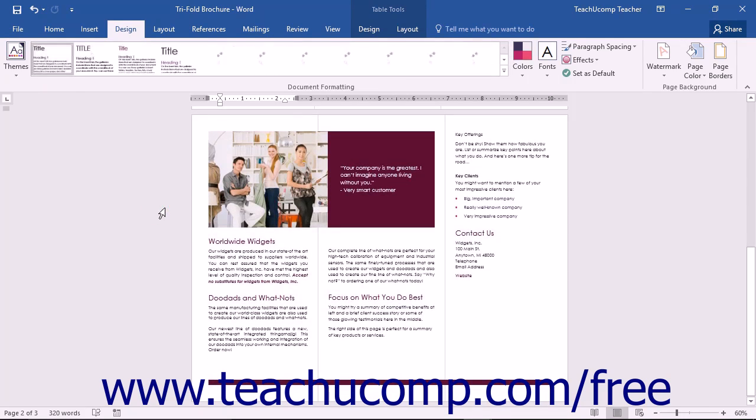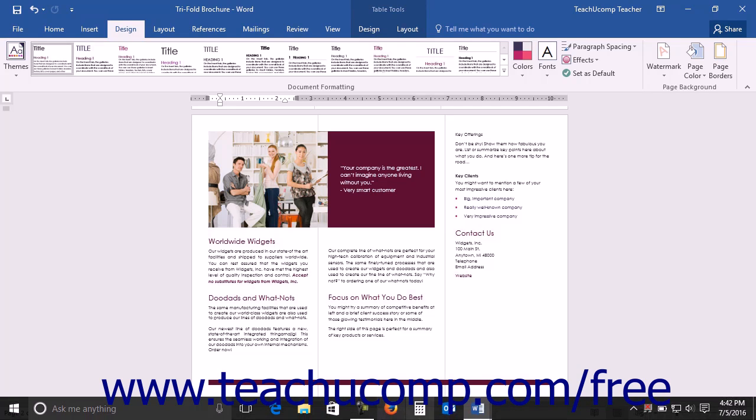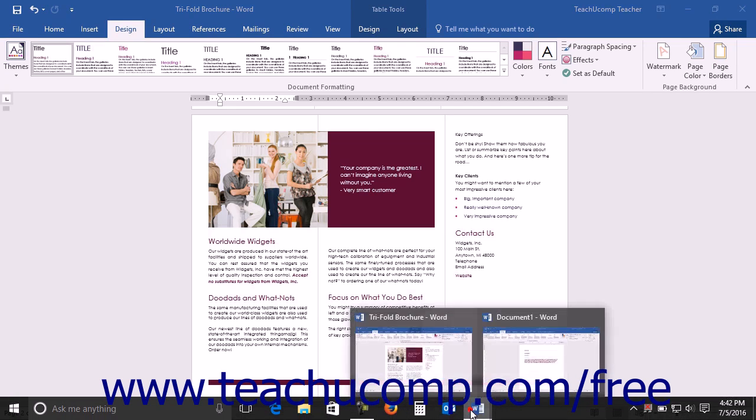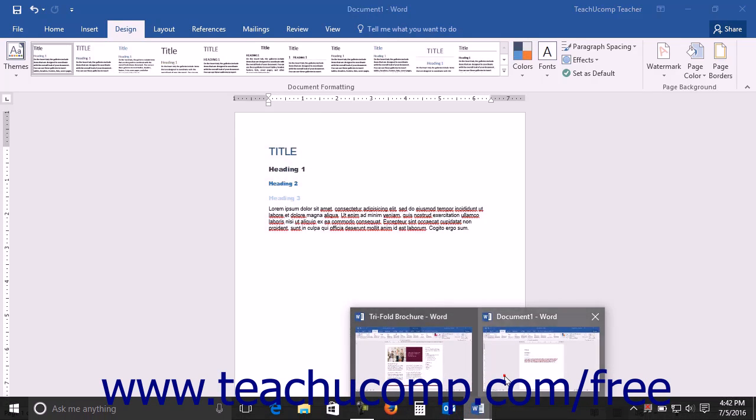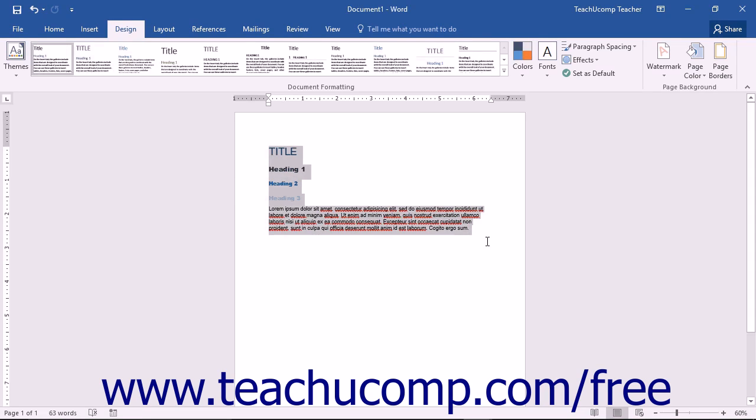The selected style set will be removed and your document will be returned to its default style set. You can also save the formatting for selected text as a new style set by selecting the text within the document that you want to save as a style set, and then clicking the Design tab in the ribbon.